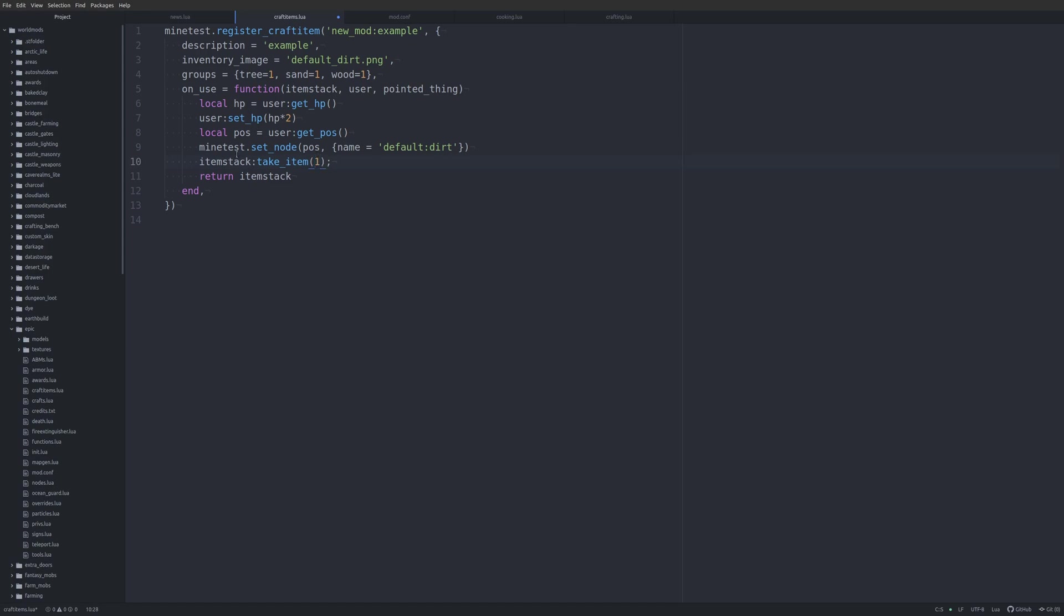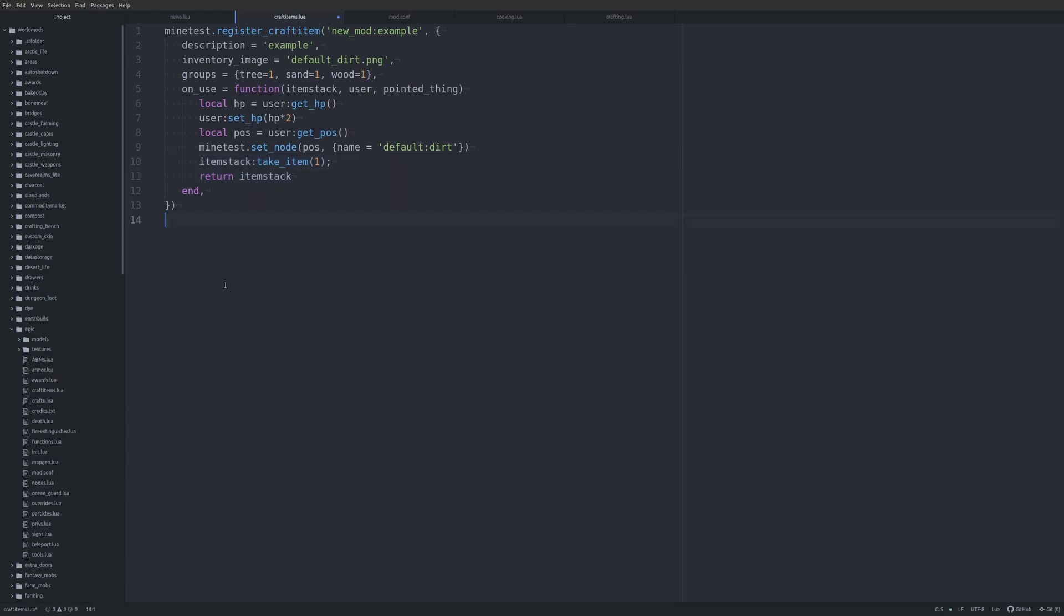But we're taking one. If you take out these two lines right here, basically, you'll just never run out of this item. So you can keep using it and placing these dirt blocks and doubling your health to the max. But you'll never actually use the example craft item that you're holding. Which is why you want to have this little bit of code in here so that that doesn't happen. But I guess if you're making something that you want to be able to do that, then you just don't put this. And it's kind of like you're in creative.